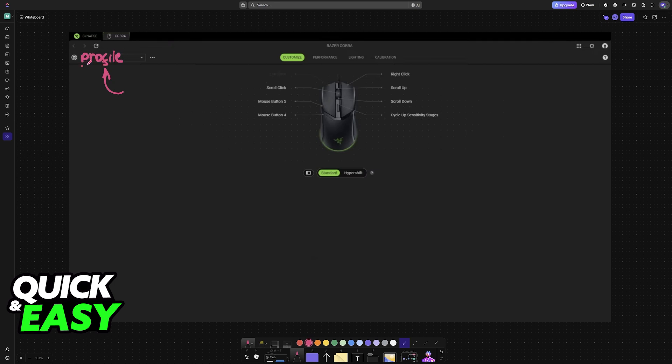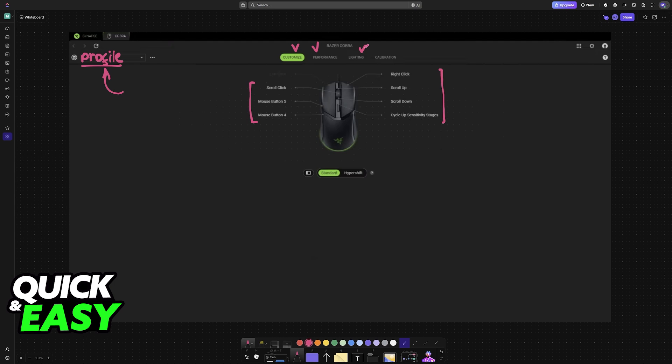So you can assign a universal profile that is always used, on your desktop and all games, or you can assign specific profiles to specific games. These profiles will have their own individual settings related to all of these categories here: performance, customize, calibration, and so on.